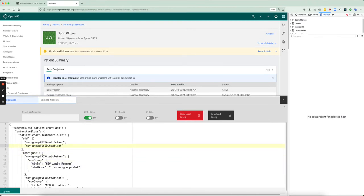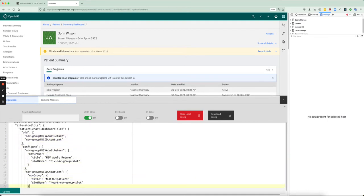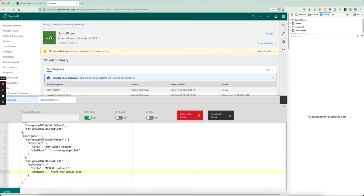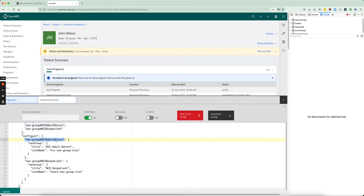So one we'll call HIV adult return, then the next we'll call it NCD outpatient. In the next line on line nine, you'll see this magic word called configure, and this is where we're going to configure these nav groups. So we're going to name the group. So it's nav group, same name as up here, nav group HIV adult return.